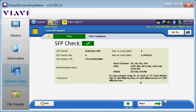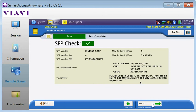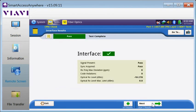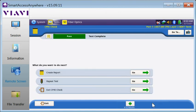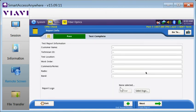The remainder of the workflow allows us to view results and create a report. Viewable results include the SIPRI check, interface results, Layer 2 results, and round-trip delay.